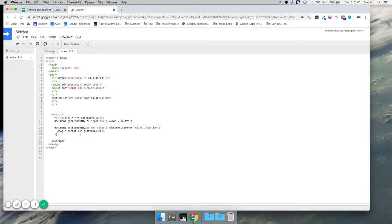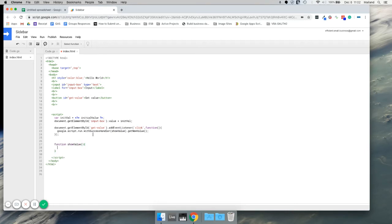So what we have to do with google.script.run — once it gets its value, it has to return it somewhere. The way you do that is using a withSuccessHandler, and we're going to pass it to a function in the JavaScript here. We'll call our function showValue, which means we now need a function called showValue. We are passing our new value here, document.getElementById, and we want to change the value of our input box. If you're new to JavaScript, you can give this a name — say myValue.